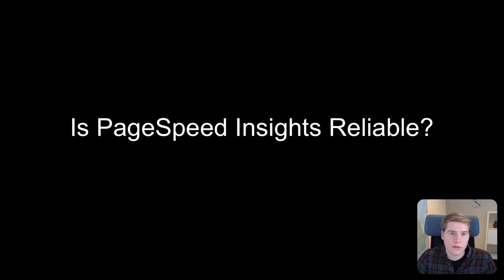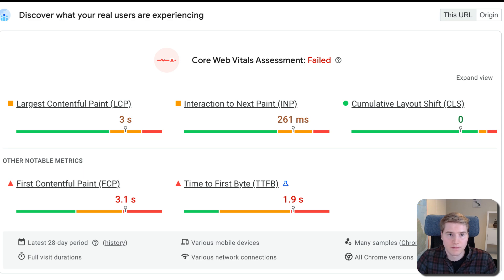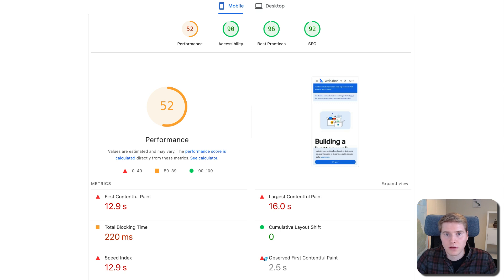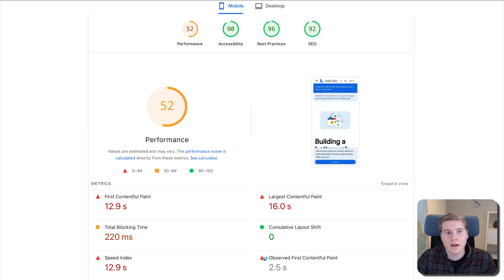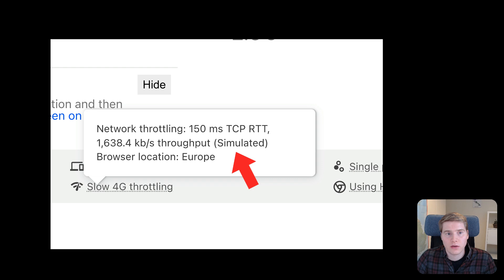The real user metrics at the top of the PageSpeed Insights report are a great way to see what's really happening on your website. The Lighthouse report below can sometimes be less useful, for example, telling you that your website is slower after making optimization rather than faster. That's because it's based on a simulated mobile connection, rather than actually opening your website on a low-bandwidth, high-latency network.